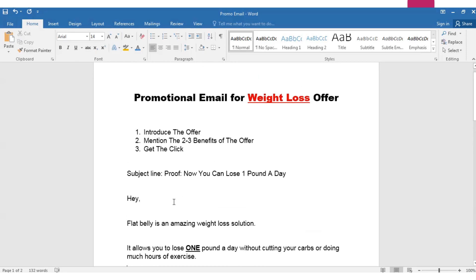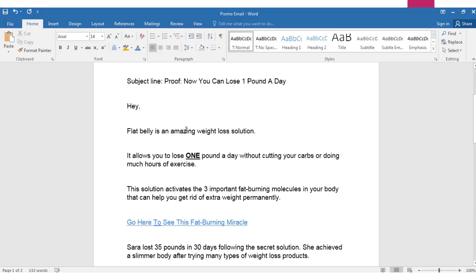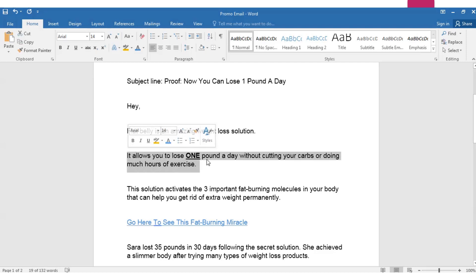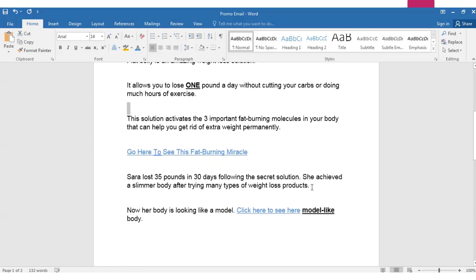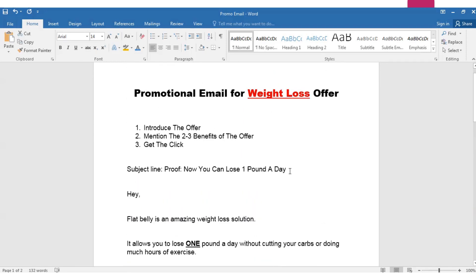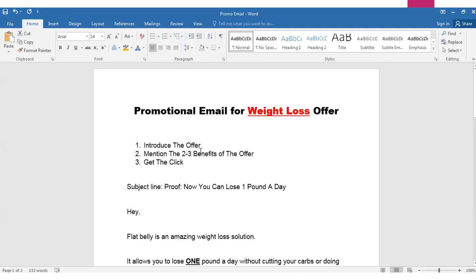Always pay attention to the visual flow of your email. Write the first sentence short, then use a few sentences in a small paragraph, then go a little further, then use your hyperlink, then again use a short paragraph. Just follow these strategies and you will write a good promotional email for your weight loss offer. In summary: introduce the offer, mention two or three benefits, then get the click. Use two or three hyperlinks — no more, because that will trigger the spam filter according to email marketing experts.